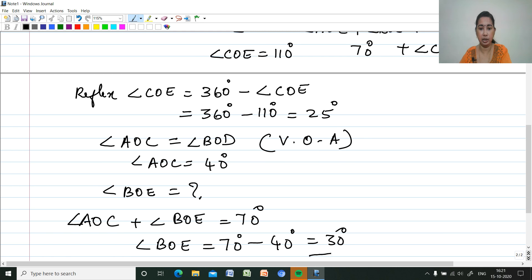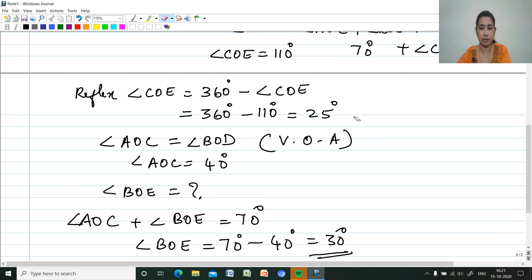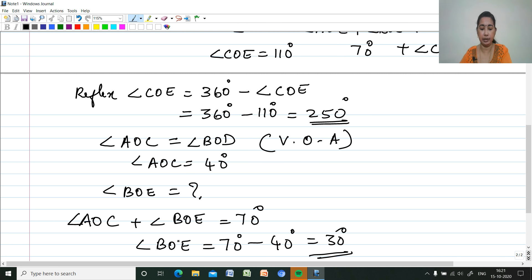So the reflex angle COE is 250 degrees — not 25, but 250 degrees. And angle BOE is equal to 30 degrees.